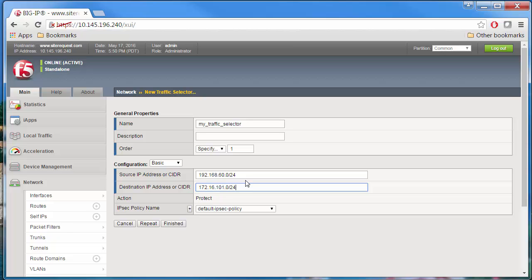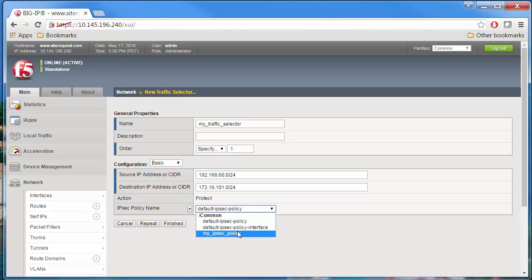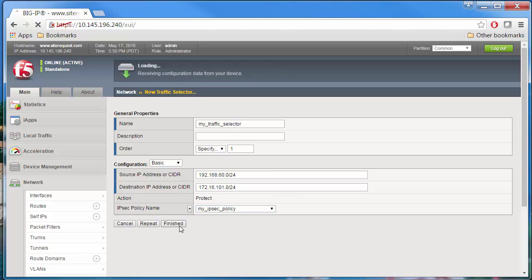And lastly, select the name of the IPsec policy that you created in the last step. Click Finish, and then you can see the new IPsec traffic selector in the list.